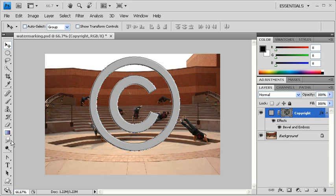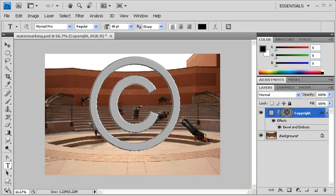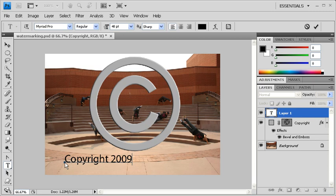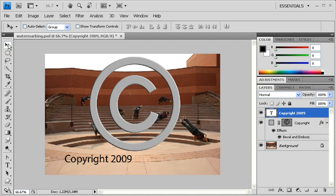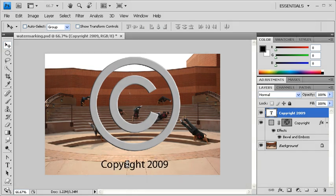Next select the Type tool. And in the Options bar, change the font size to 48 points. Click on the canvas where you want to start typing. Then type Copyright 2009 or anything you'd like to type. Afterwards, go back to the Tools panel and select the Move tool. Let's move our new text right underneath our Copyright symbol.